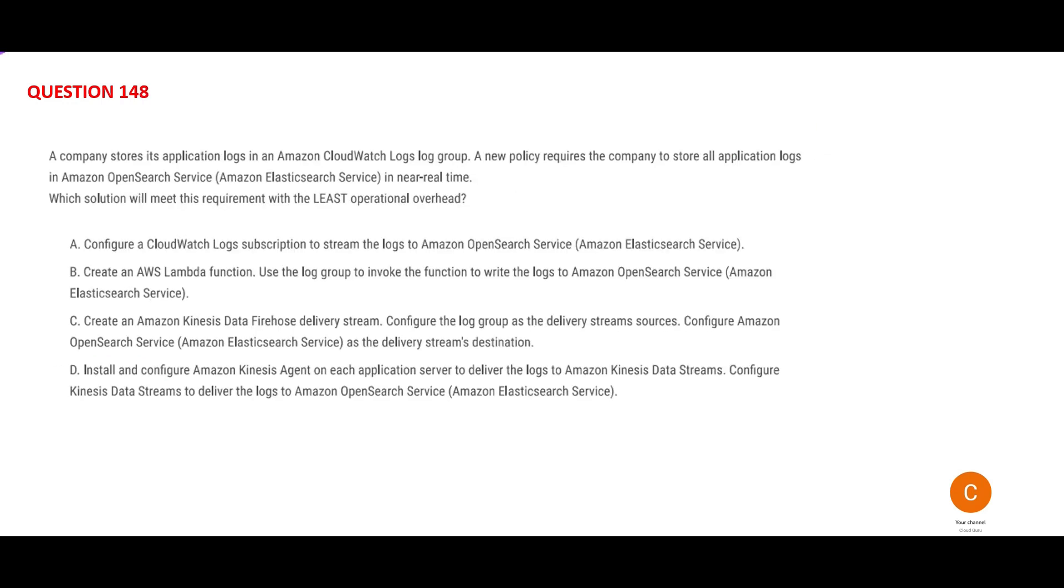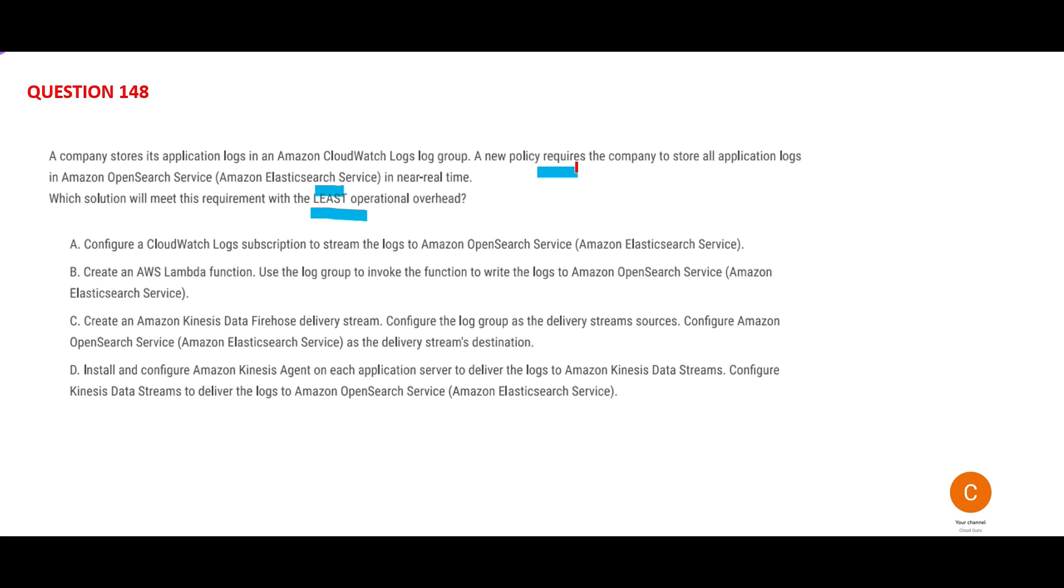Let's look at the next question. In the previous question we talked about logs. You have logs, you're storing them in Elasticsearch in real time. You want a solution with least operational overhead. Previously, the company was storing everything in CloudWatch Logs and log groups. Now, new policy: tomorrow onwards you have to use Elasticsearch. You have to put everything in Elasticsearch.